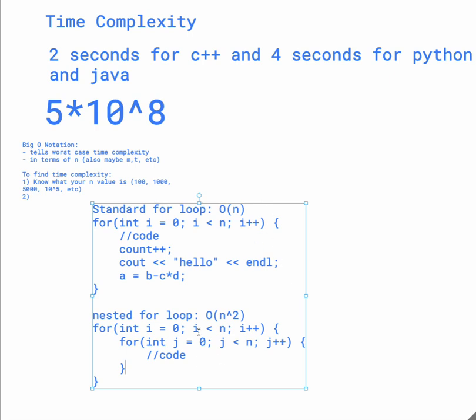So the number of for loops you have of n iterations, then it's just gonna be that n to the power of the number of nested for loops, so if you have for int i equals that, and you have that four times, then it'd be n to the 4th.